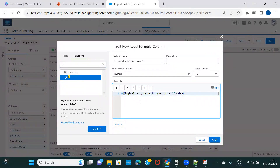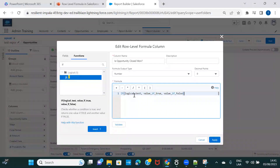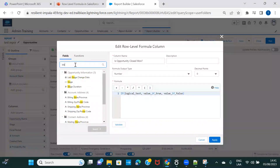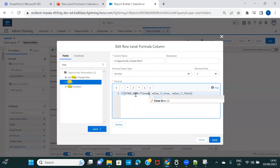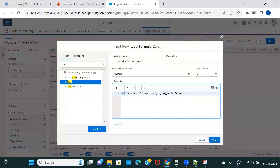Search for the IF function and insert it. The first parameter is the logical test — the condition. I want to check if the opportunity stage equals 'Closed Won,' so I'll search for the Stage field and put it in the logical test. If true, display 1; if false — if the stage is not Closed Won — display 0.